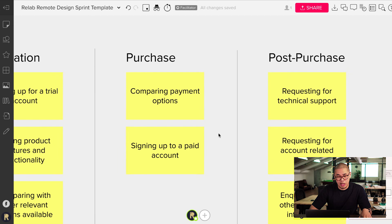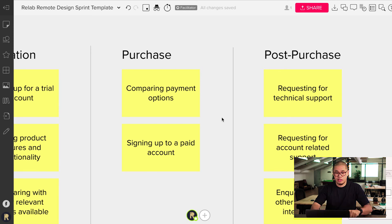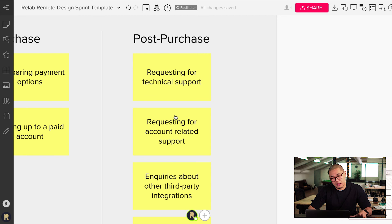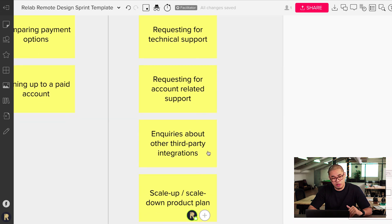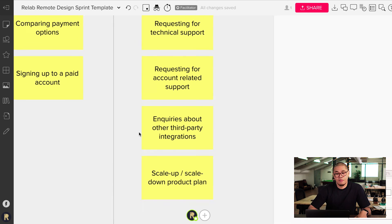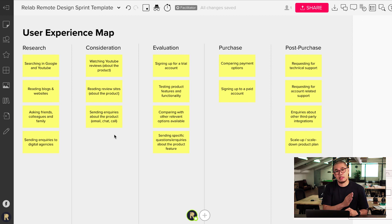During the purchase stage, it's a little more cold and transactional. Generally that involves comparing payment options — going for a month-to-month plan or an annual payment — and then signing up to a paid account. The last stage is post-purchase: requesting technical support, account-related support, inquiries about third-party integrations, or even trying to scale up or scale down her plan depending on her needs. That gives you an idea of a user experience map at the most basic level — just trying to understand the customer journey.